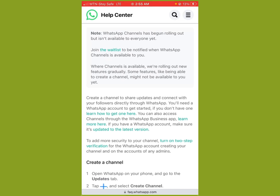With WhatsApp Channels, you can only react — you can't drop comments or say anything on channels you've subscribed to. You can only react with a like or a love and so on. There are no comment sections on WhatsApp Channels.